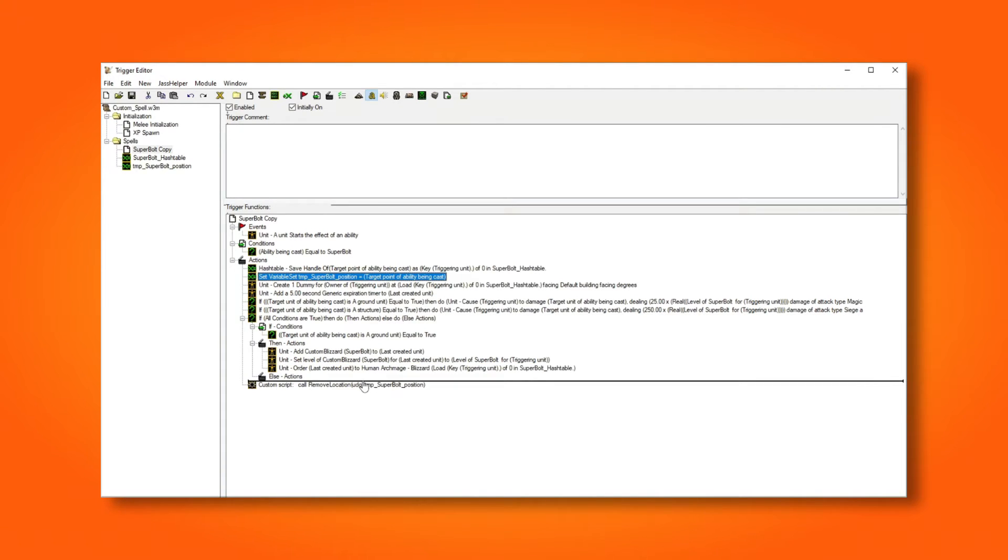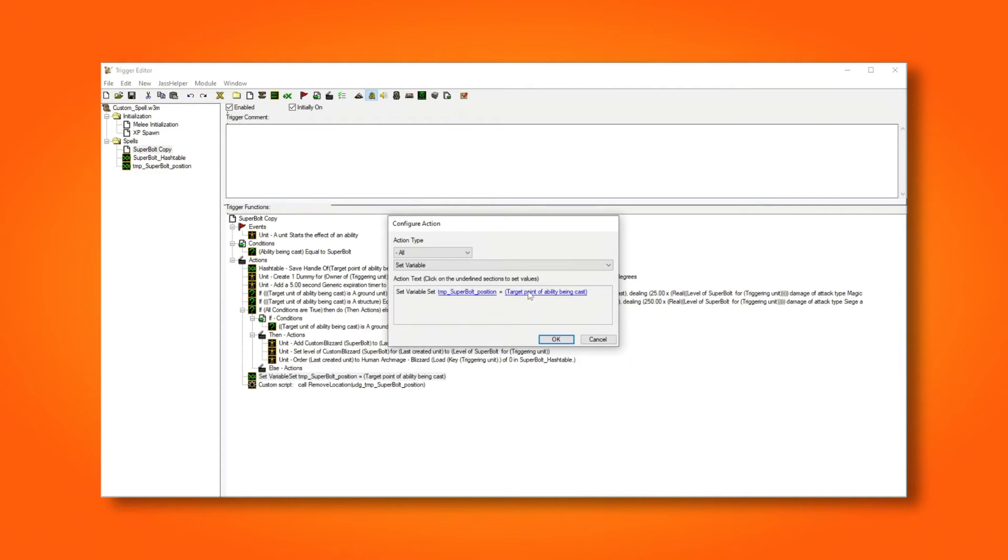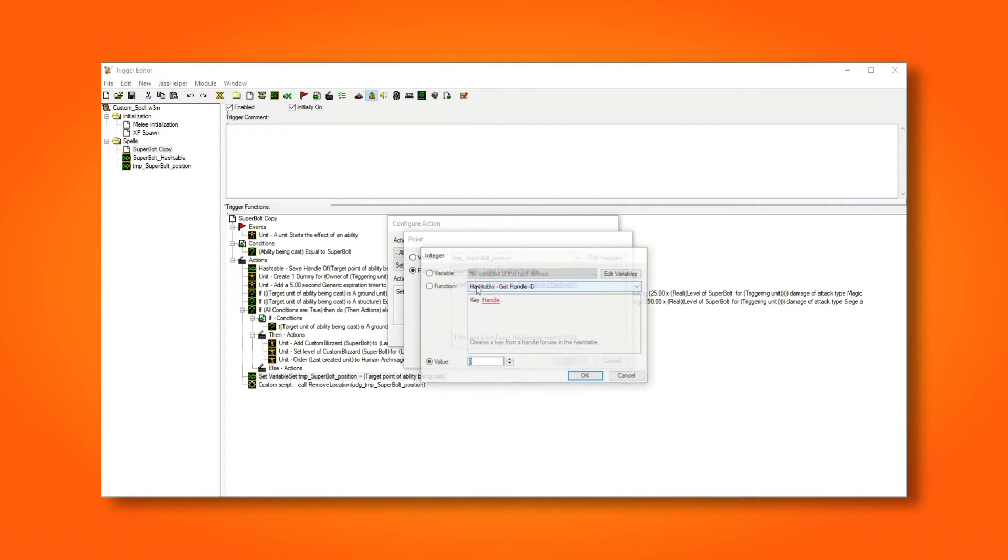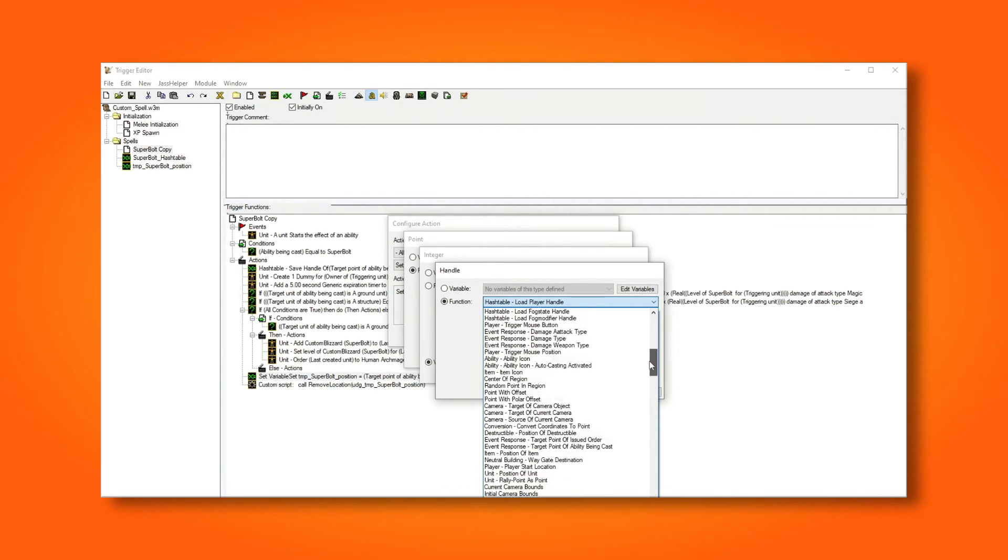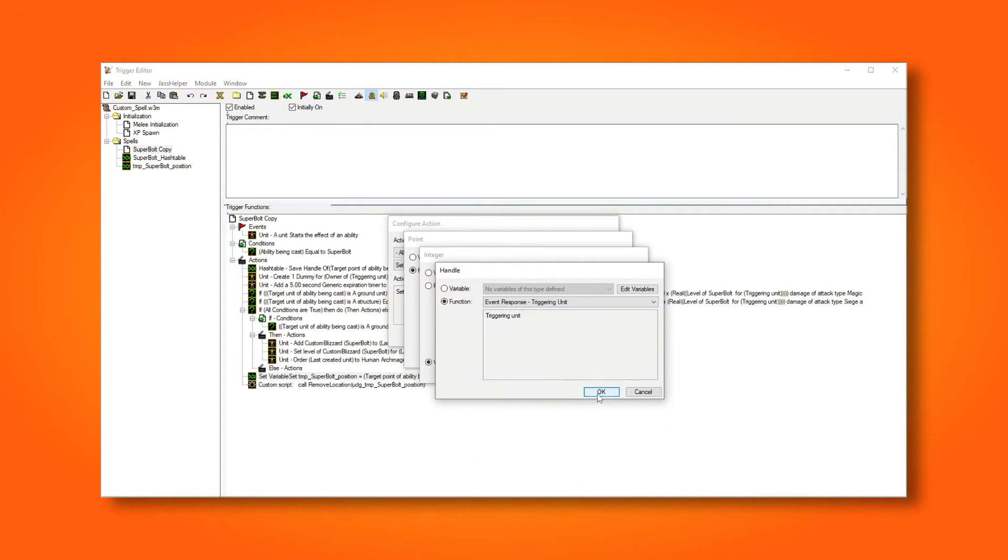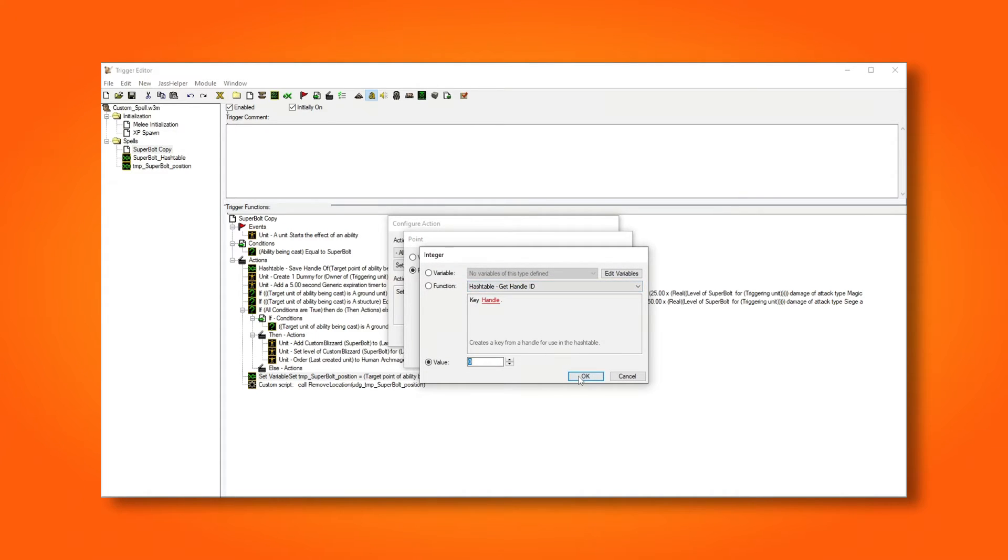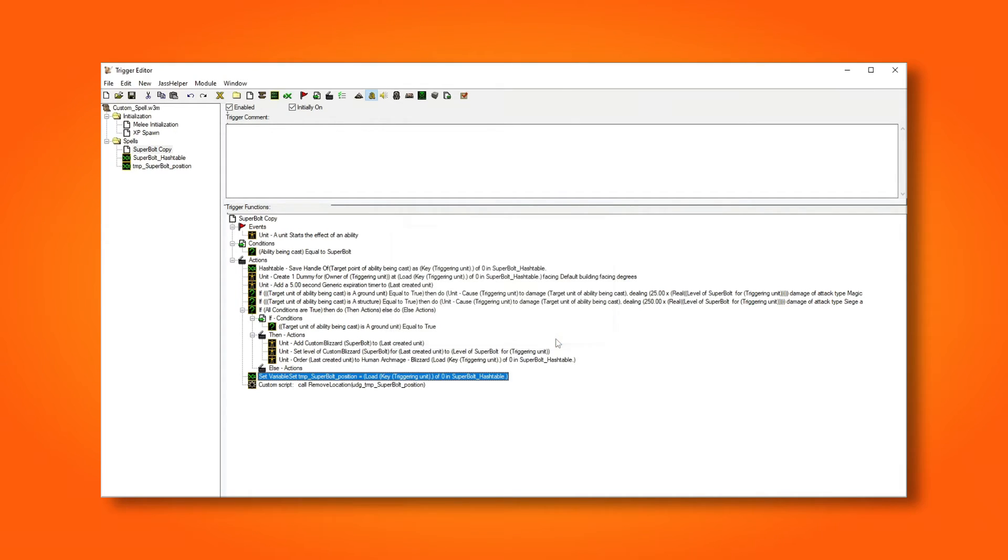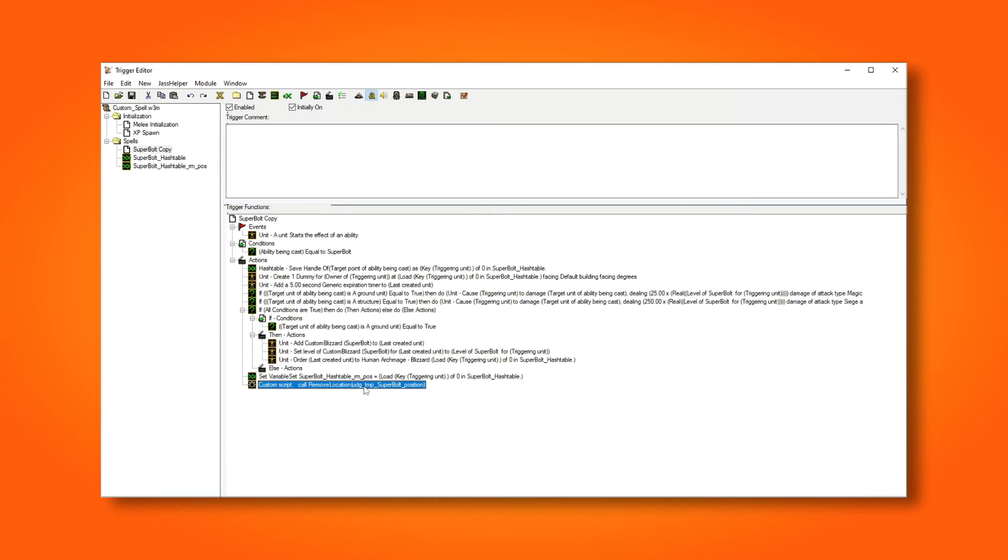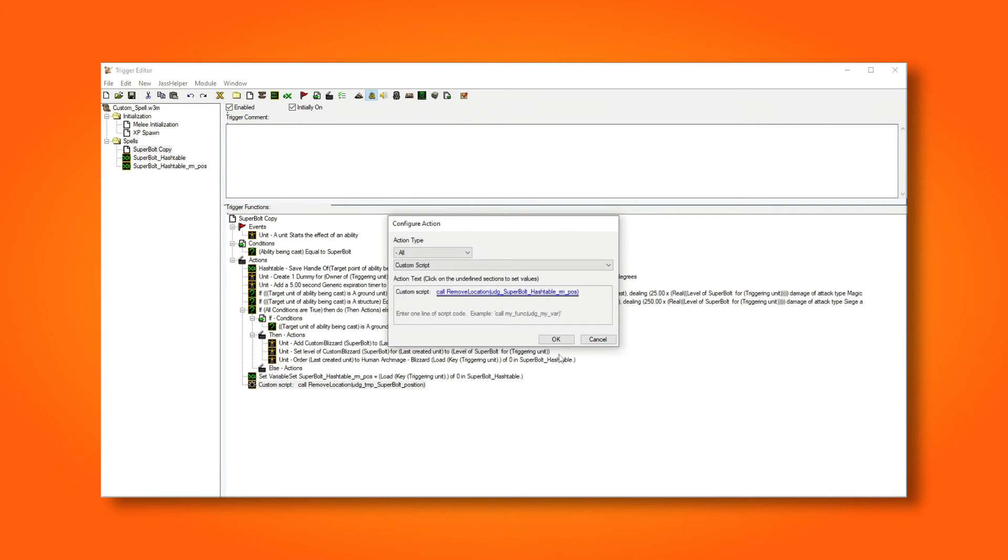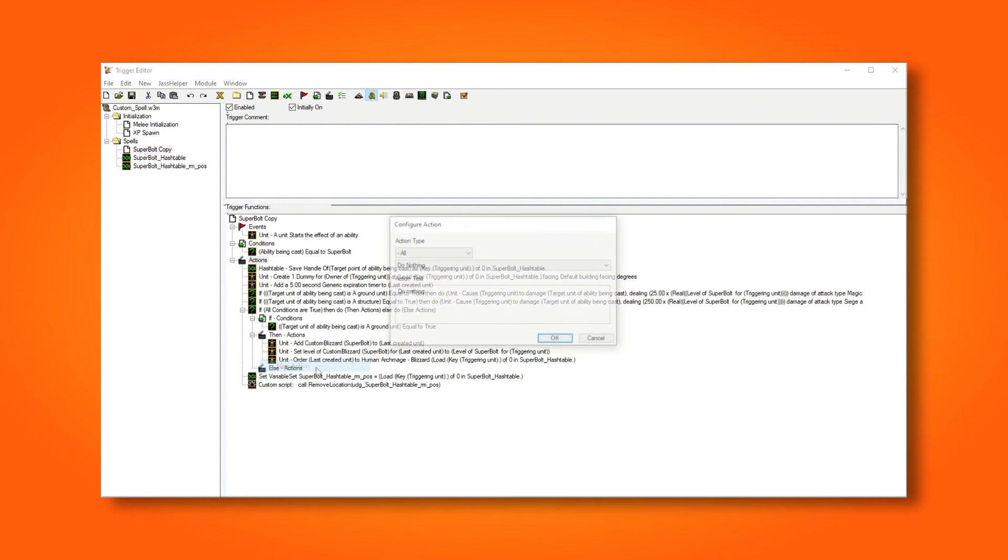To do this, we're going to reuse our variable. Because if we store the position from our hash table into our single variable, and destroy the variable with our JASS script, we actually also destroy the variable in the hash table. Because the single variable references the hash table value, and both of them gets destroyed. I'm now going to rename our variable to something more descriptive. And I'm going to copy the name, so we can paste it into the JASS script.